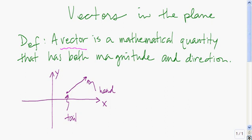Graphically, a vector is often represented as an arrow or a directed line segment. The beginning of that directed line segment is called the tail — the point that begins the vector. The point at the tip of the vector is called the head of the vector.